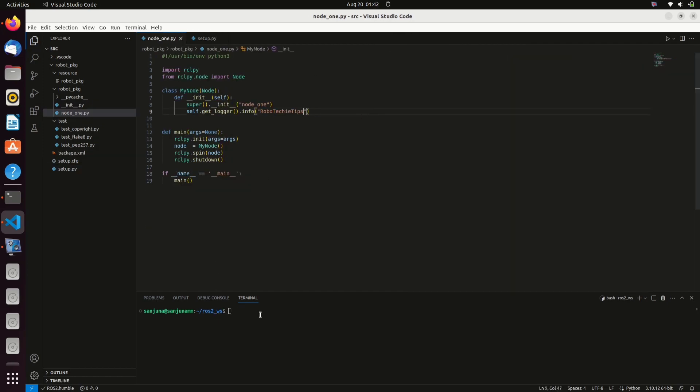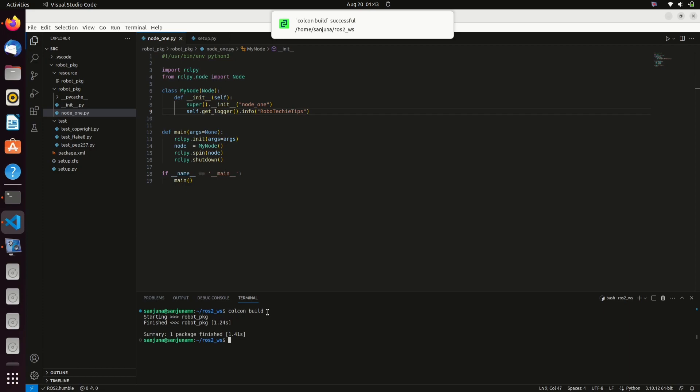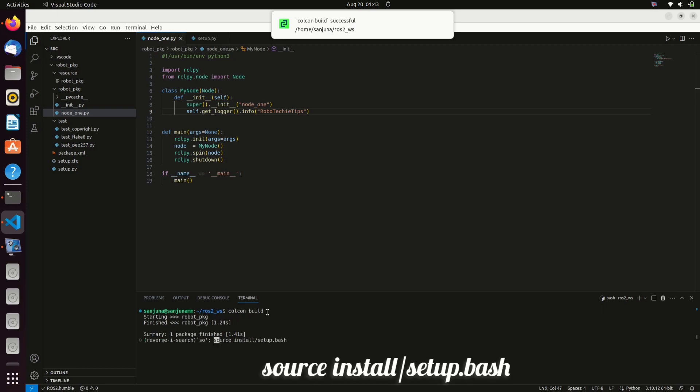Save the changes. We can edit this to Robo Techie Tips. Next, we are going to build the package using the command colcon build. Source the workspace to get all these changes in the same terminal, so type source install/setup.bash.